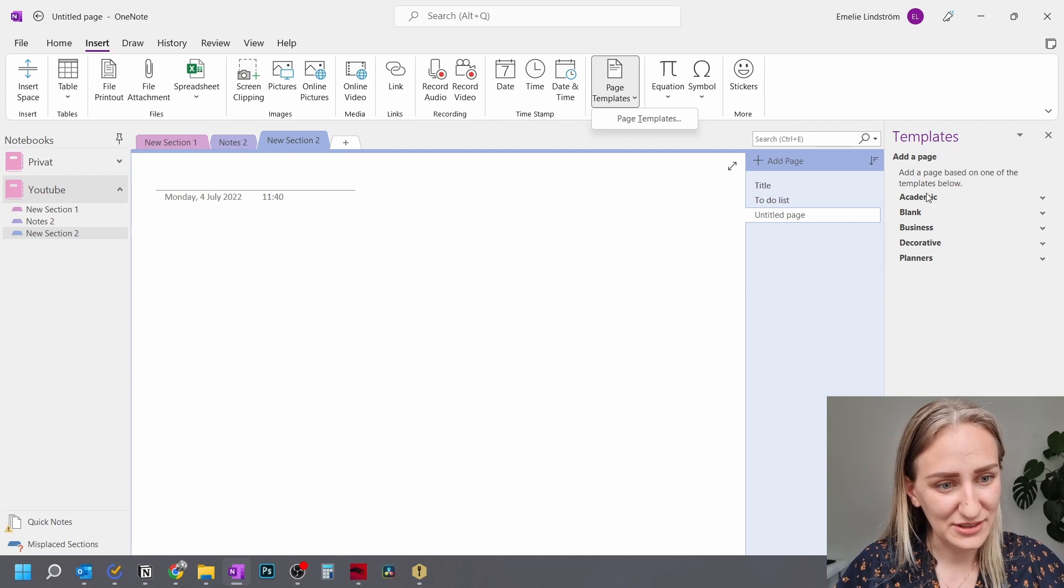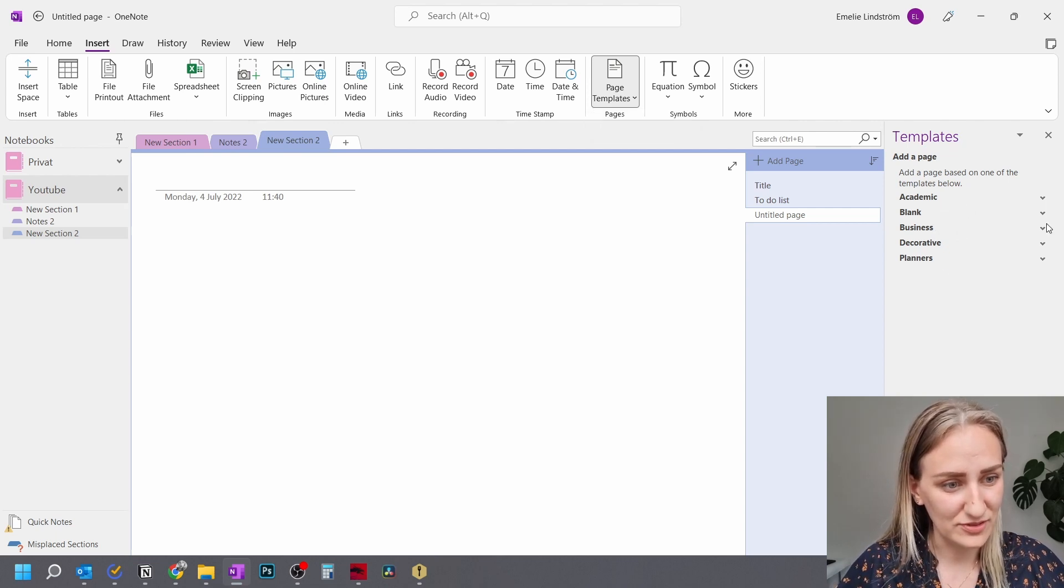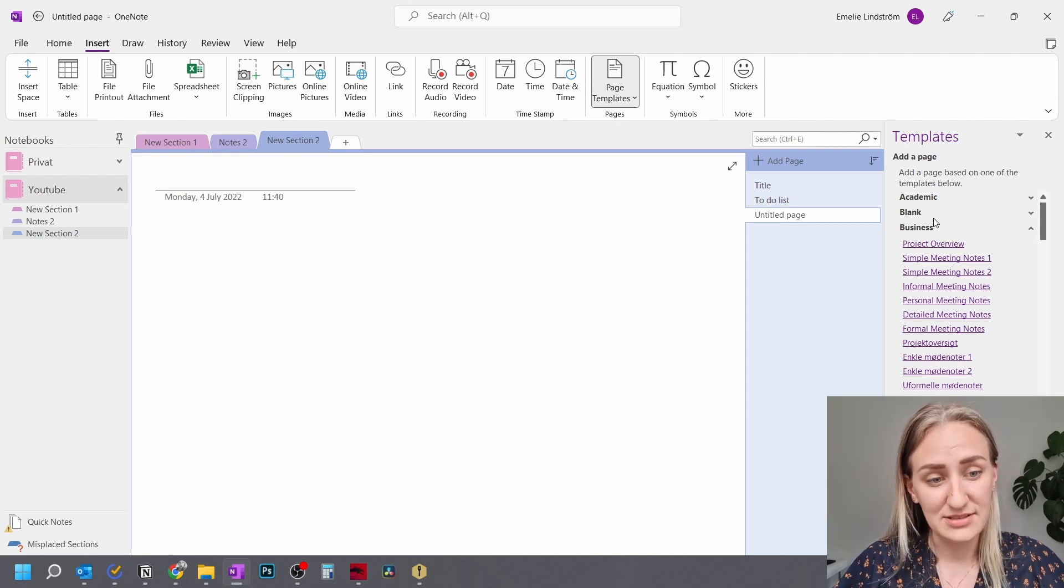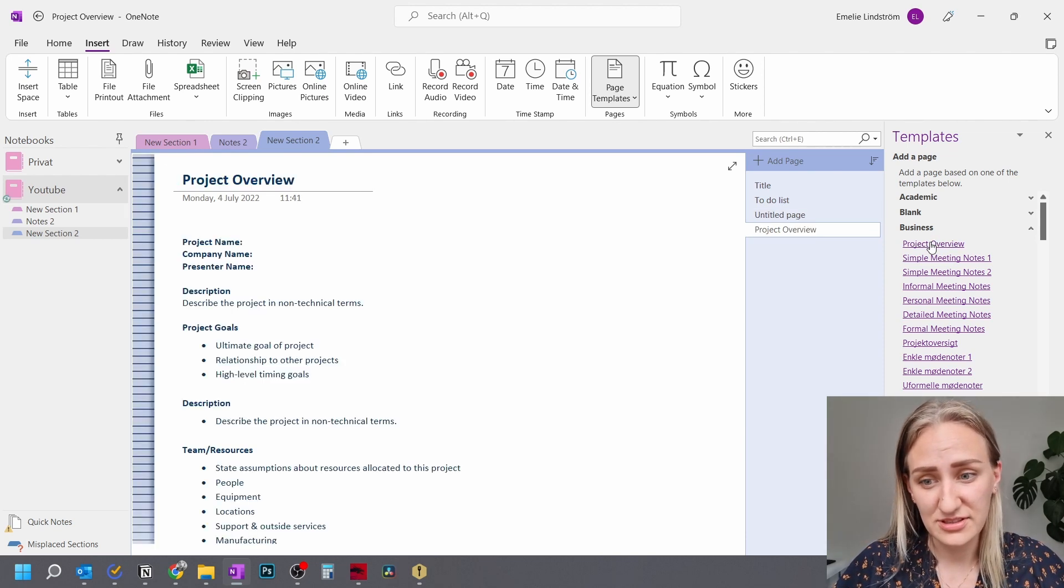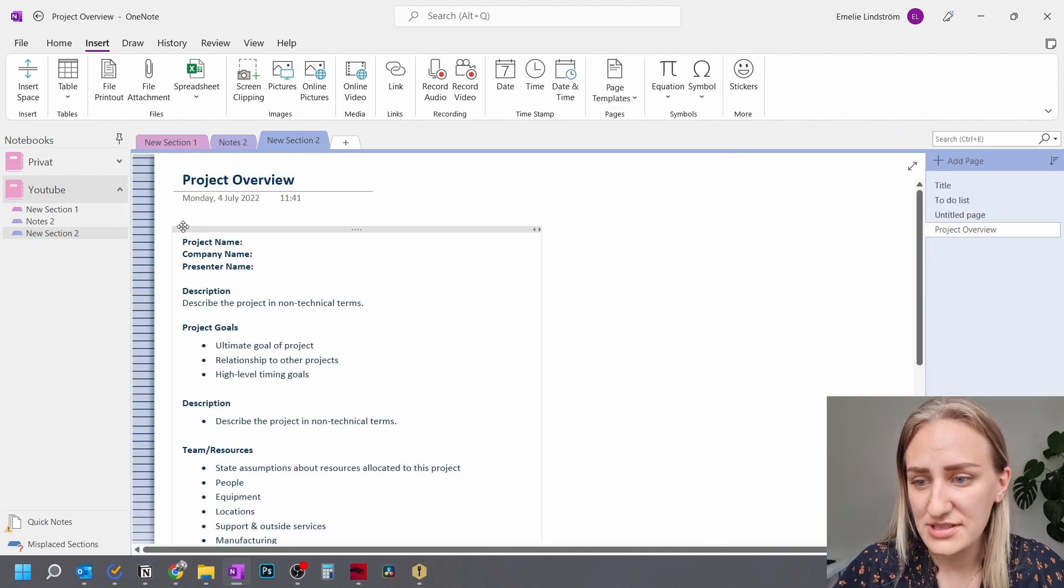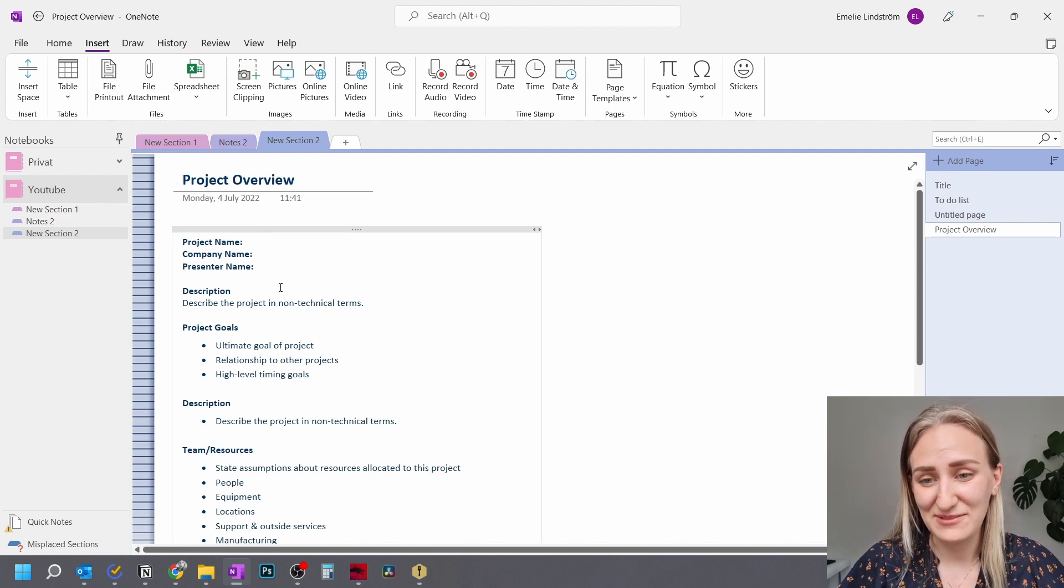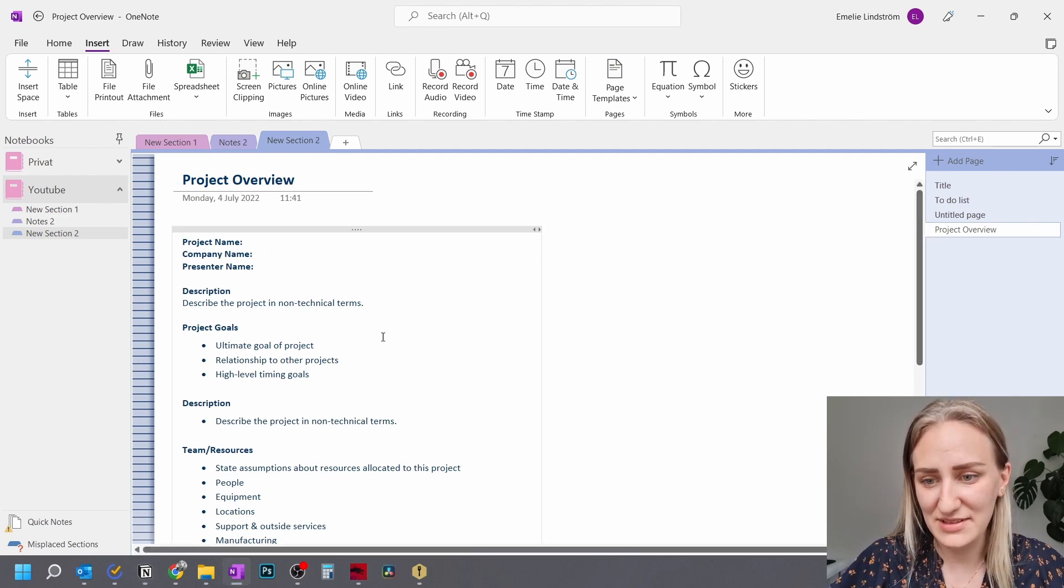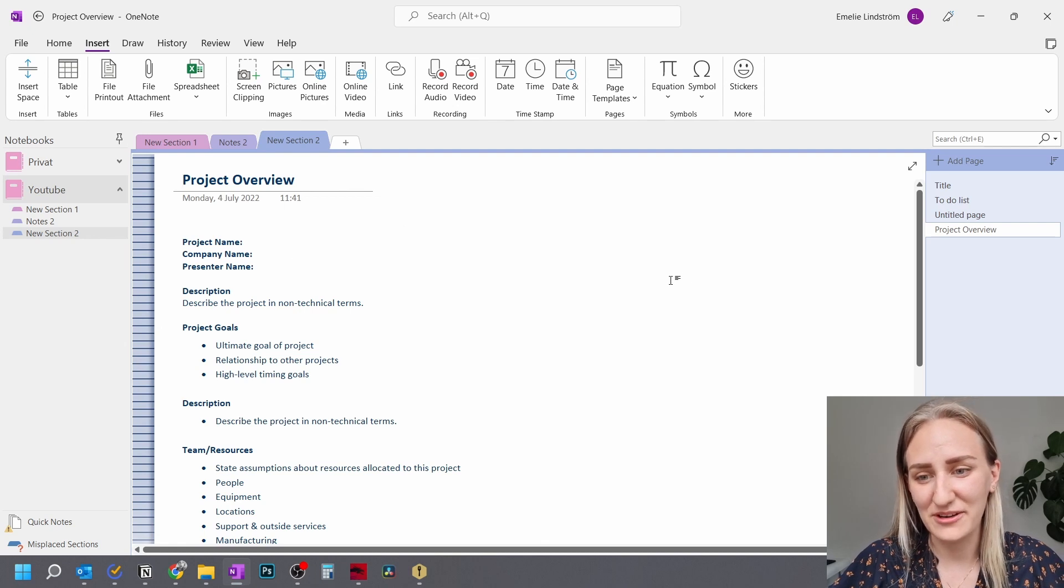So here you have the templates. So you have these different versions of them. So let's do business. Let's try project overview. Sounds interesting. So here you have a good template that you can use straight from Microsoft OneNote. And this will obviously help you save a bit of time.